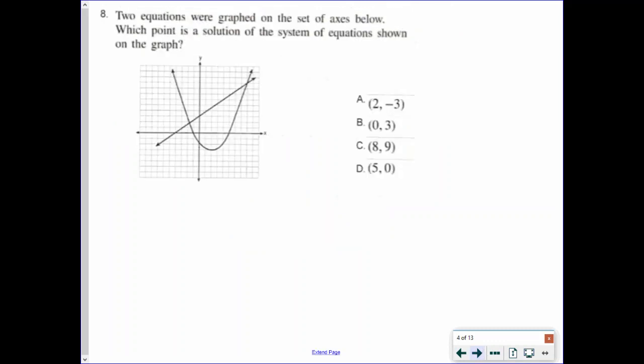For the next problem, two equations were graphed on a set of axes. The solution of both equations is where they intersect. We have an answer choice for the second intersection point, which is 8, 9. If you count where the point is, we end up getting a point of 8, 9 for that answer.